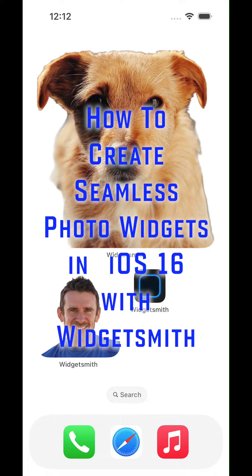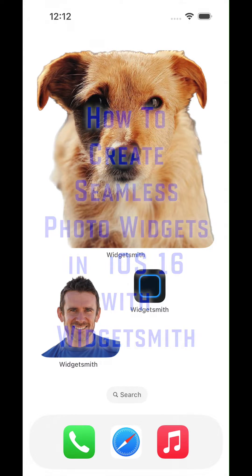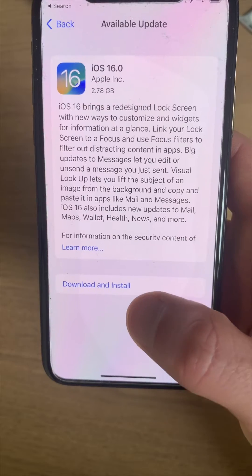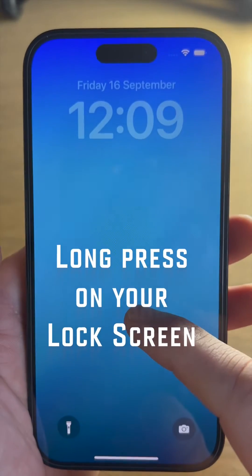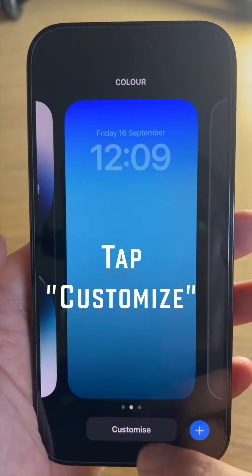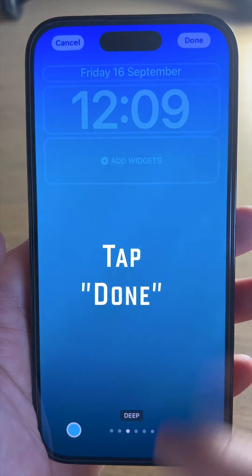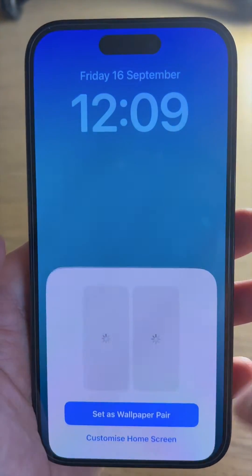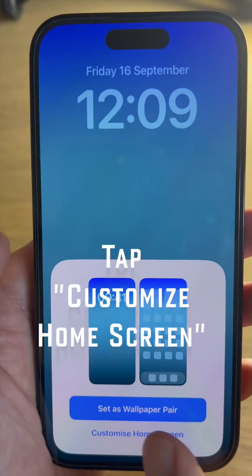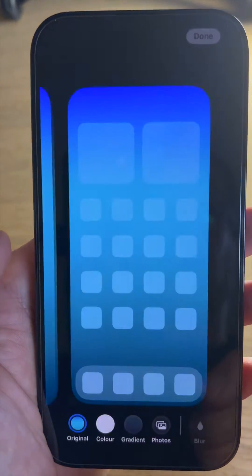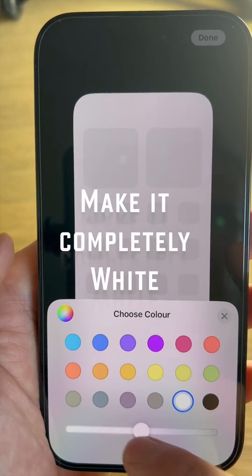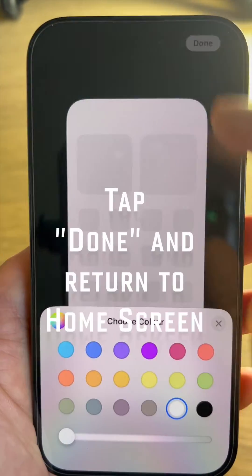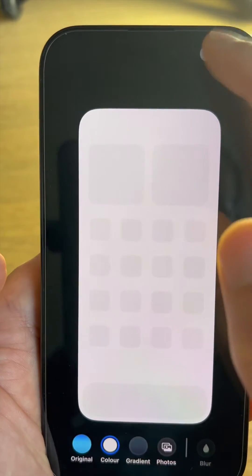Create seamless photo widgets with iOS 16 using WidgetSmith. Install iOS 16, install WidgetSmith, long press on your home screen, hit Customize, tap Done, hit Customize Home Screen, hit Color, and set the color to be completely white and tap Done to return to your home screen.